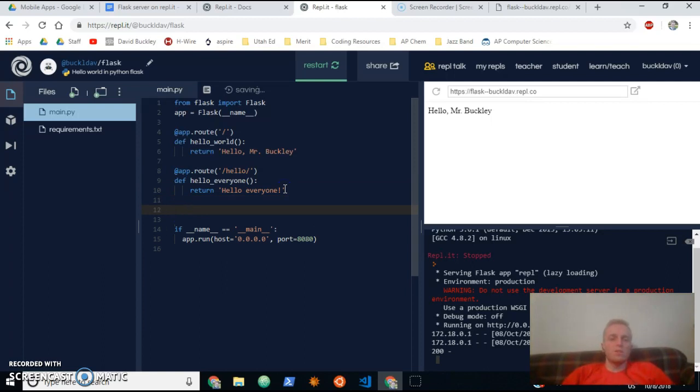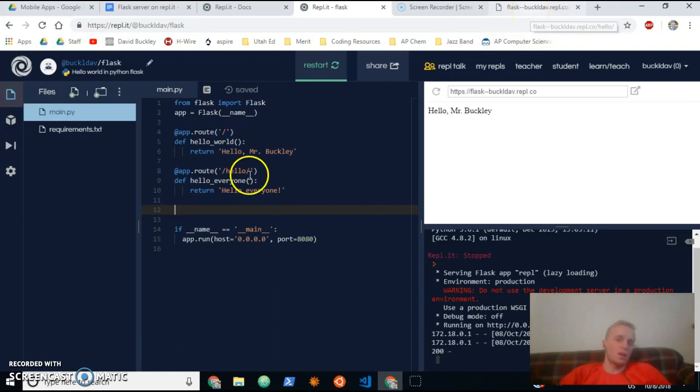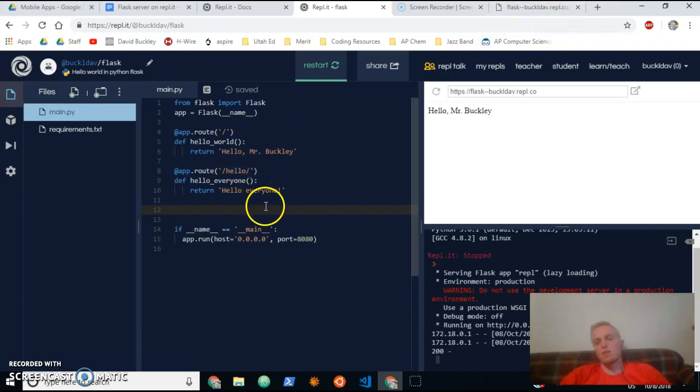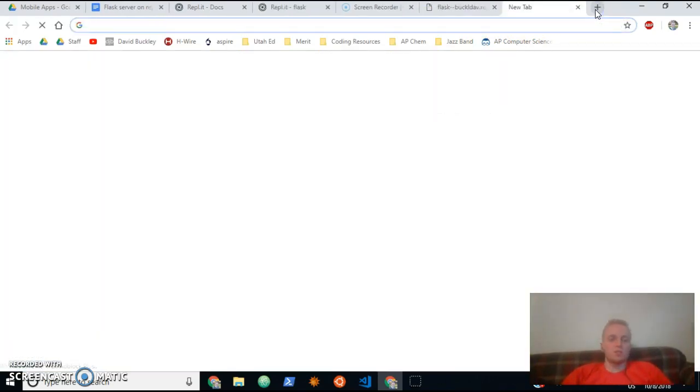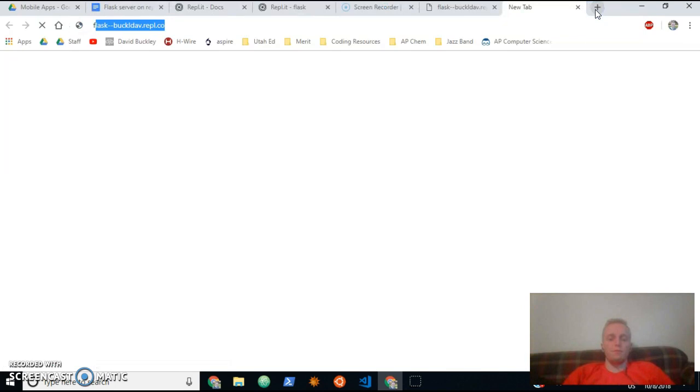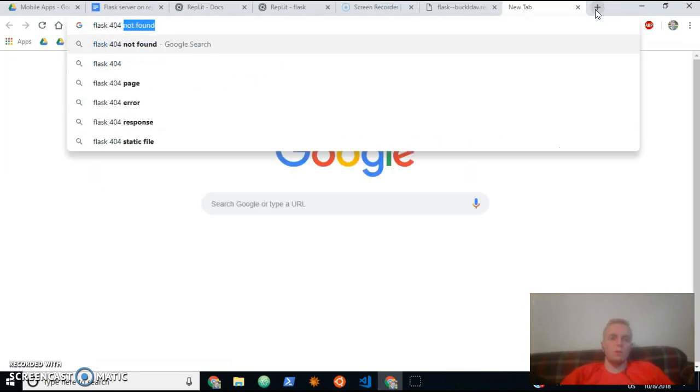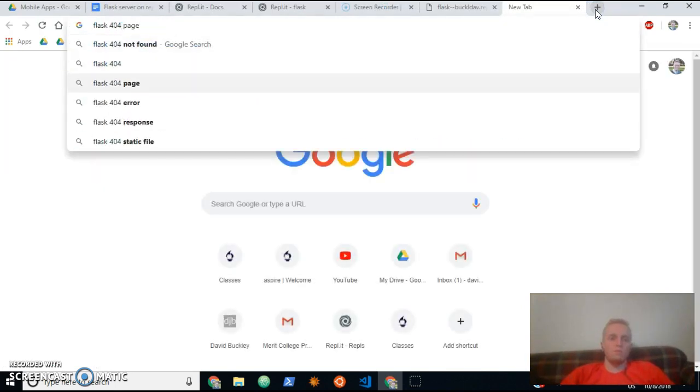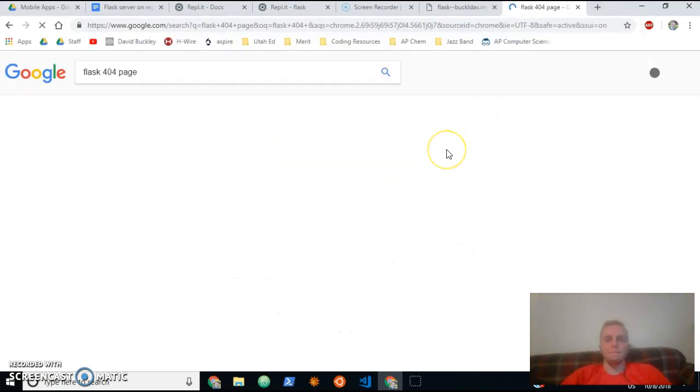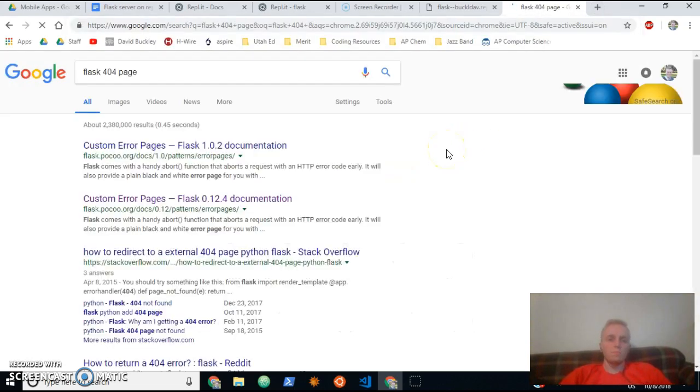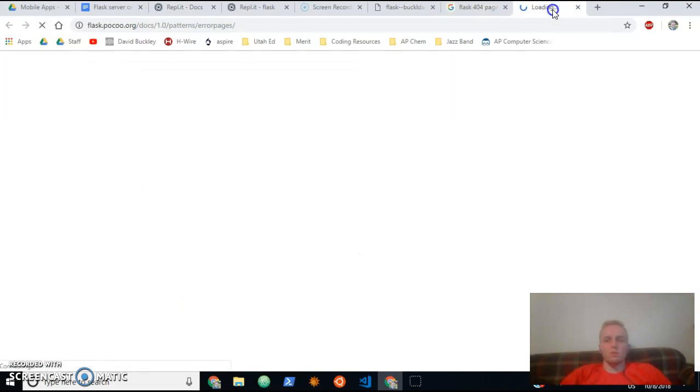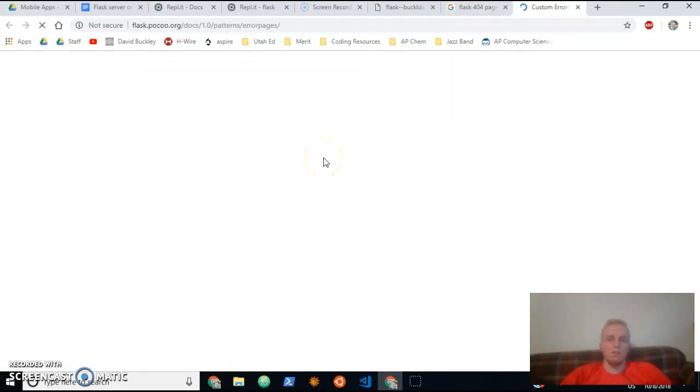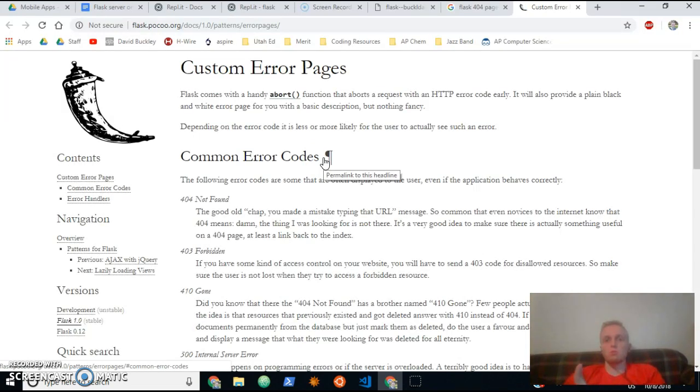Okay, let's say I wanted to create a message when I go to a route that doesn't exist. Before, we saw that it just said 'not found' or something like that. So in order to do that, let's just Google how to do that. Flask 404 page, something like that. Custom error pages. Let's see what this looks like.